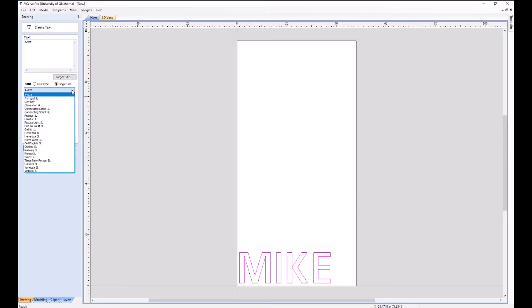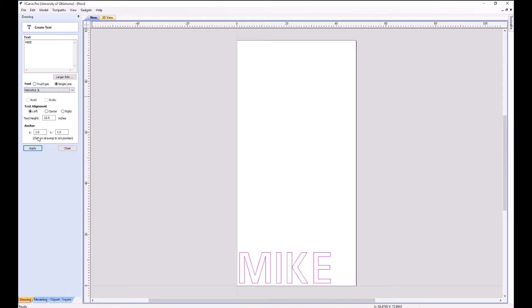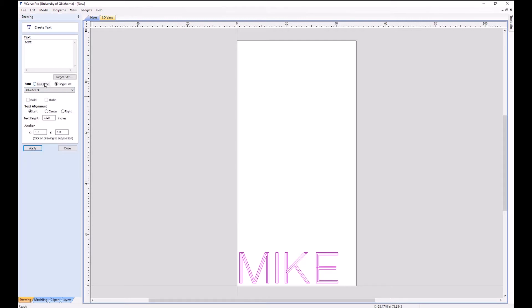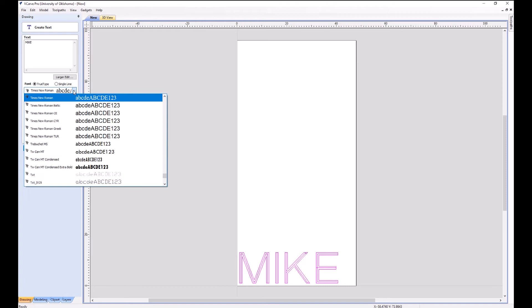I'm also going to change this font here. Let's maybe find something else. We've got quite a few choices here. These are good for engraving. That's why these fonts are preloaded. We could, of course, use TrueType fonts, but these single line fonts here we know work really well.